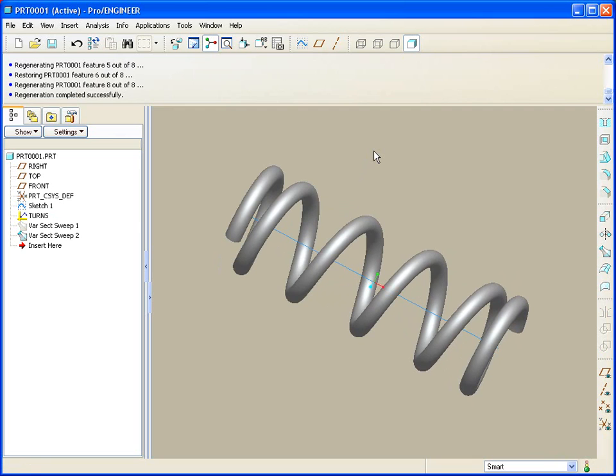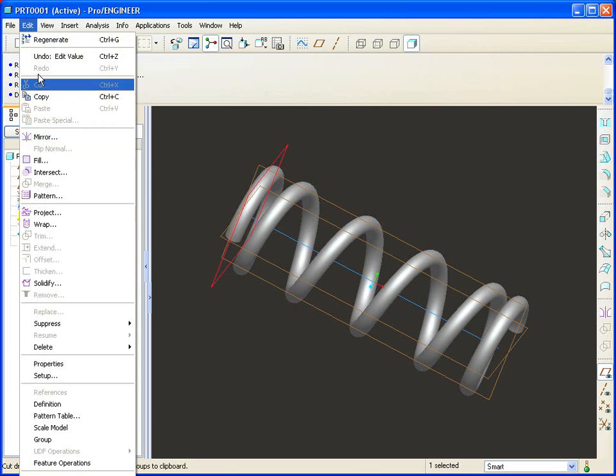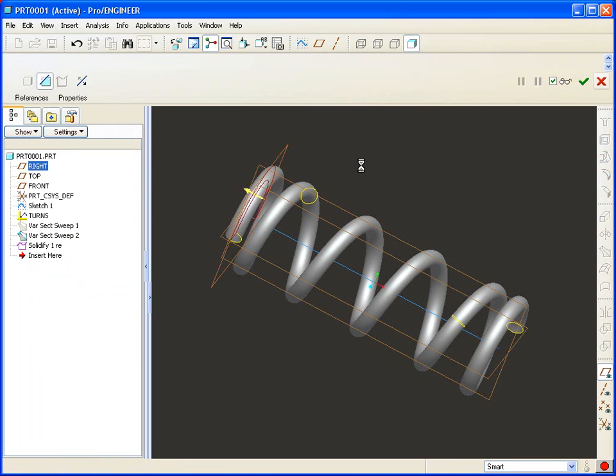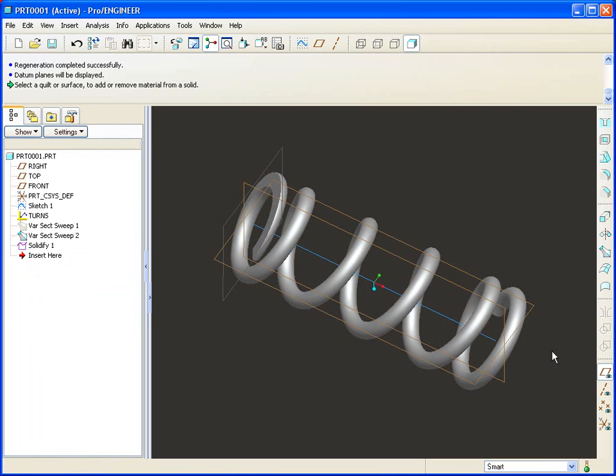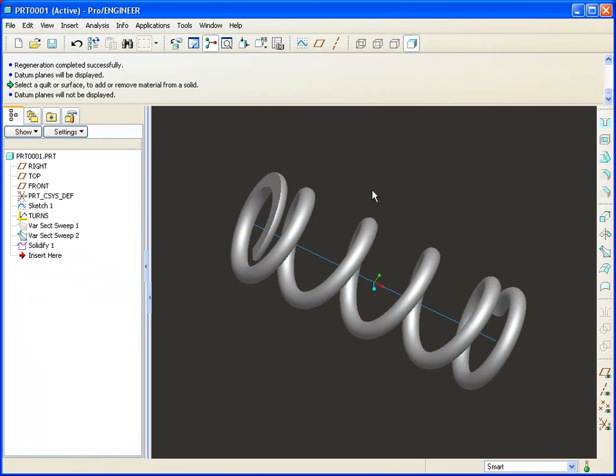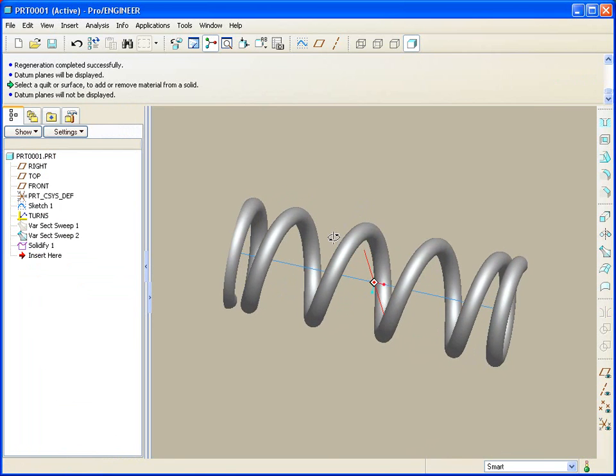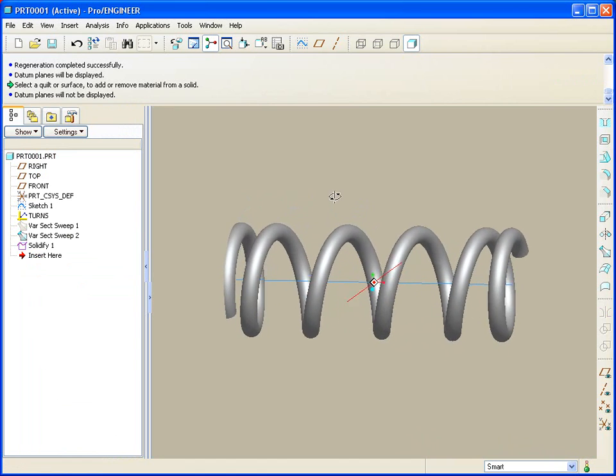Now, of course, if I want to grind the ends, all I'd need to do, take a look at this. Let's pick a plane, edit, solidify, specify the area to be removed. And now I've got a ground end that'll always stay ground. Interesting.